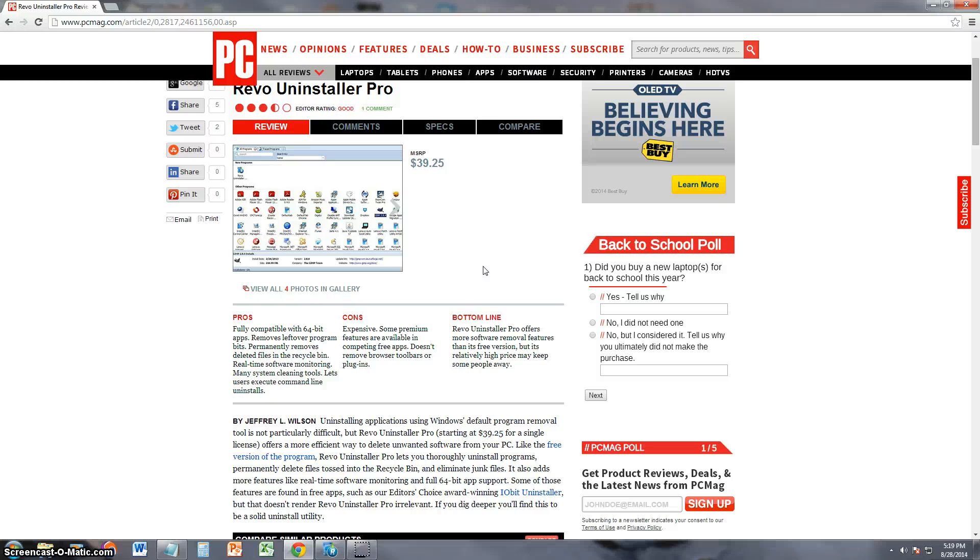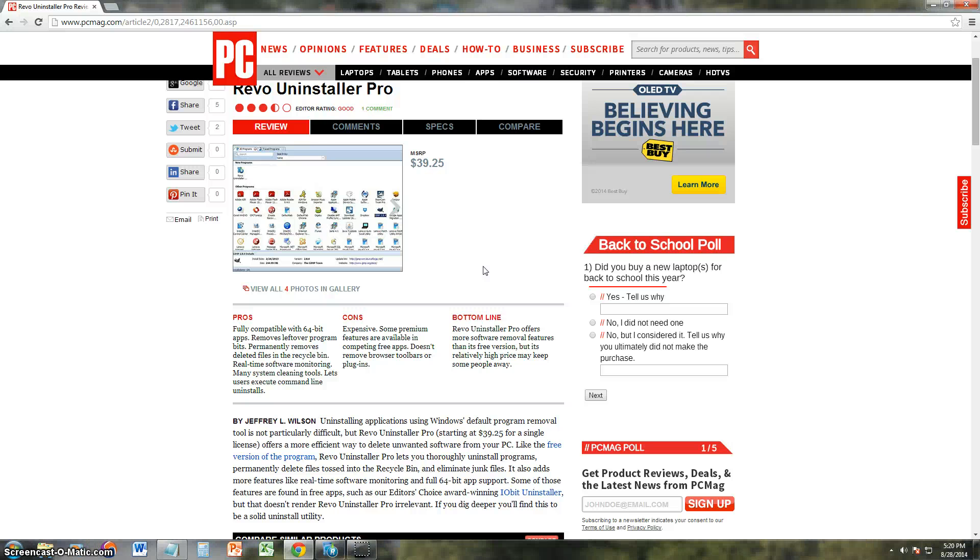Alright guys, I will post the link in the description of the video for the free trial so you can try it out yourself if you're thinking of purchasing it. Alright guys, thanks for watching. Don't forget to subscribe. I'm always uploading new software reviews. Again, thanks for watching and have a good rest of your day.